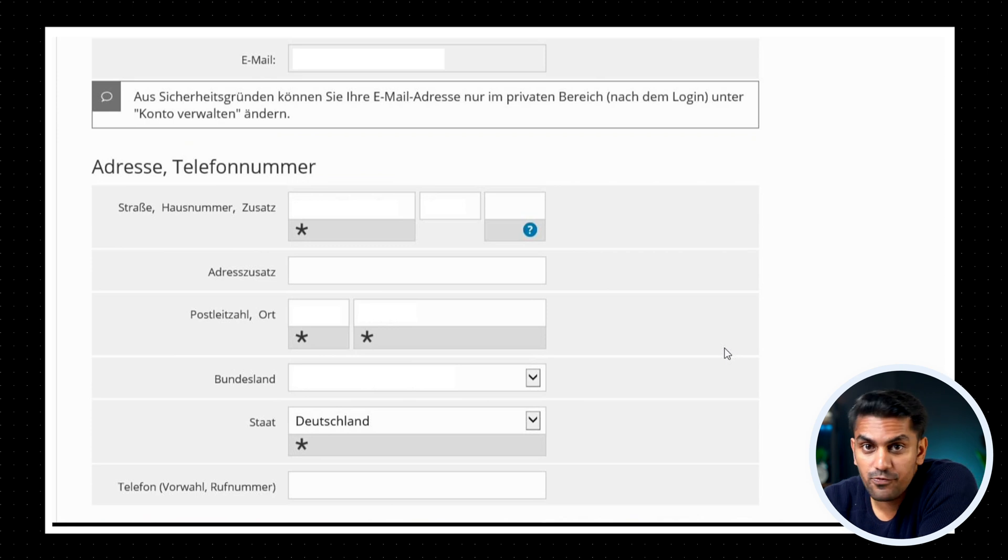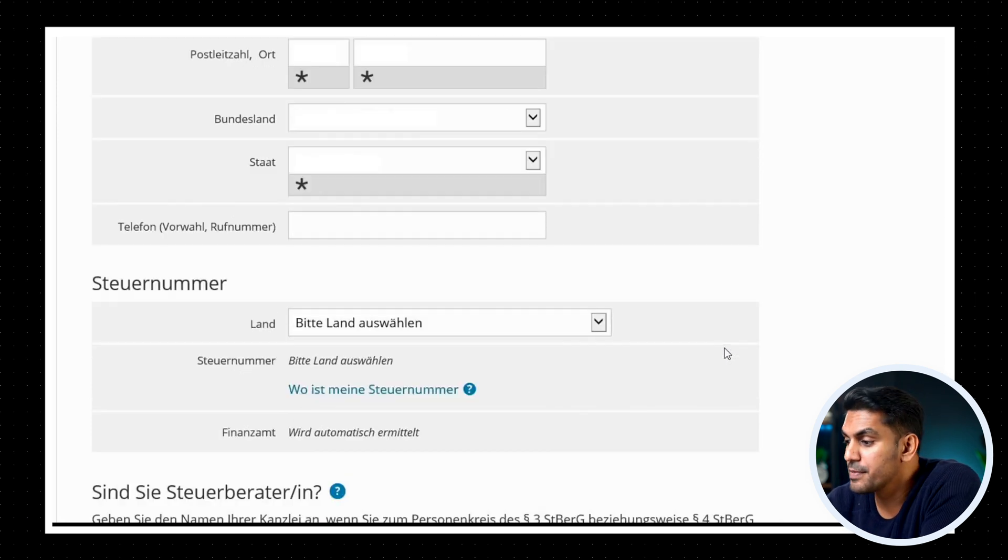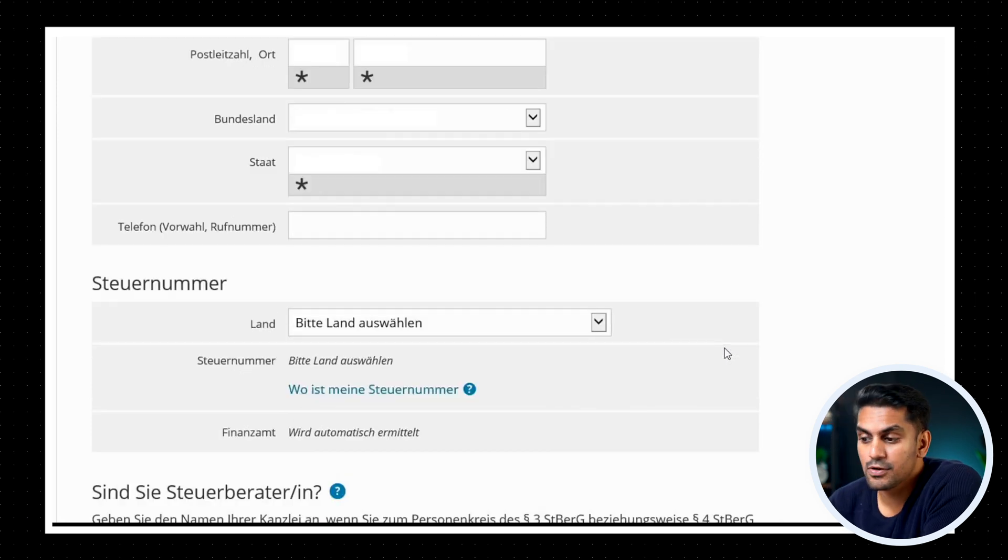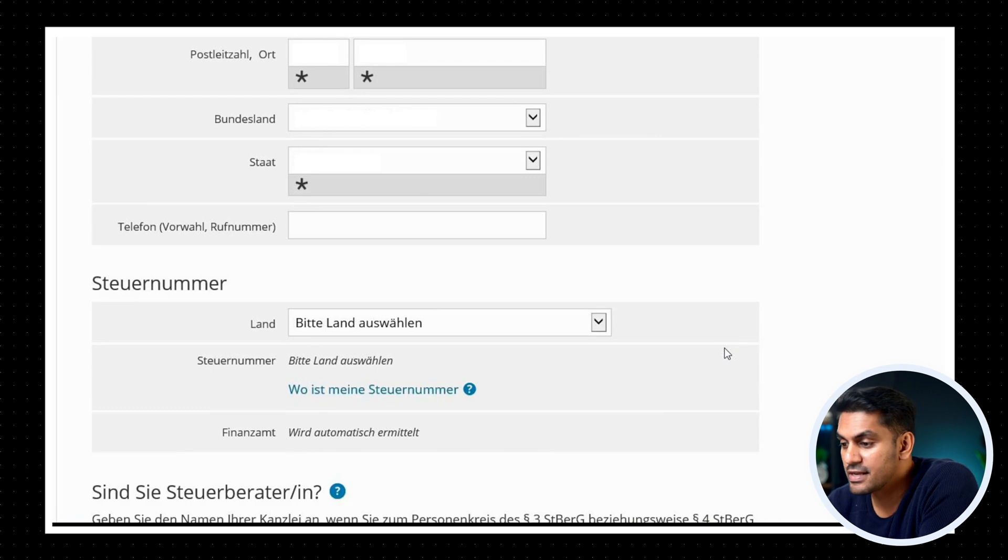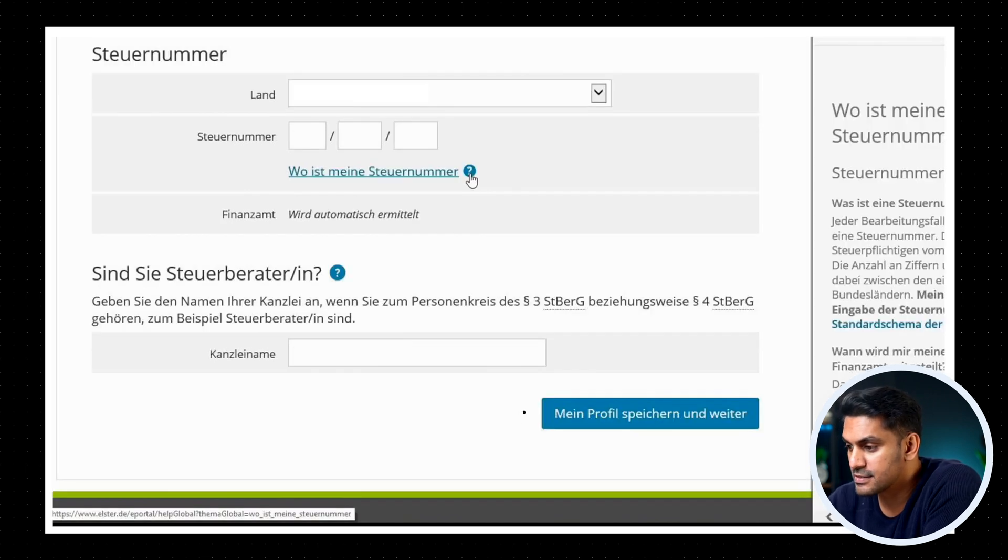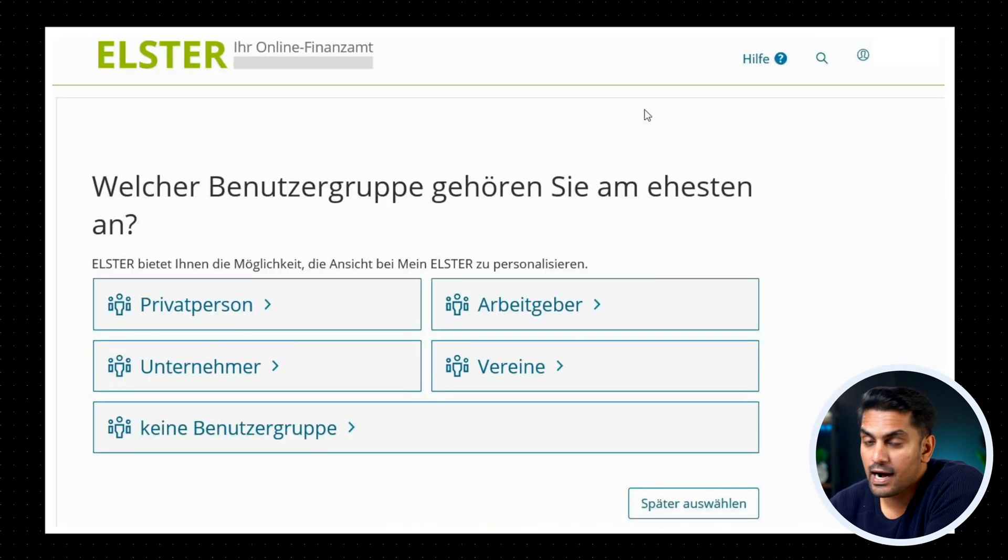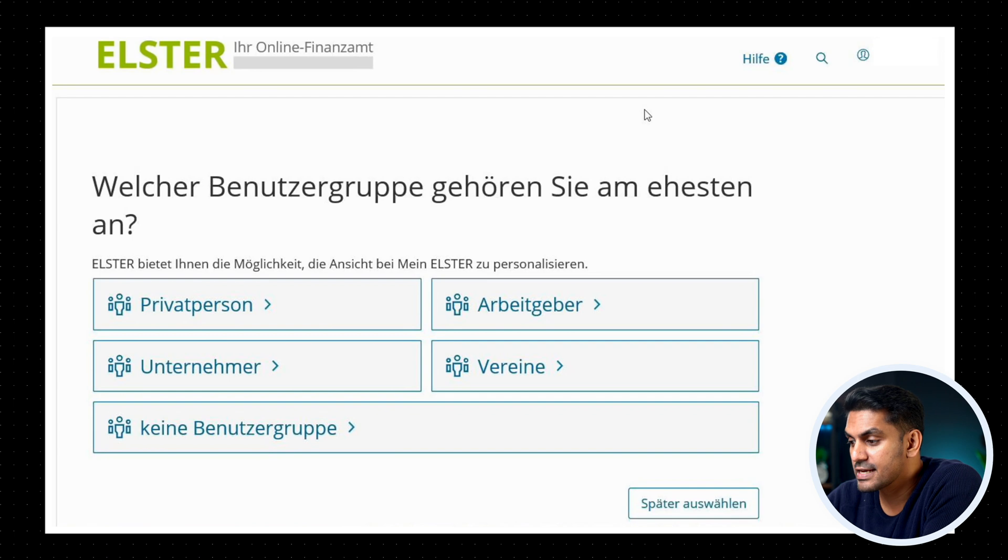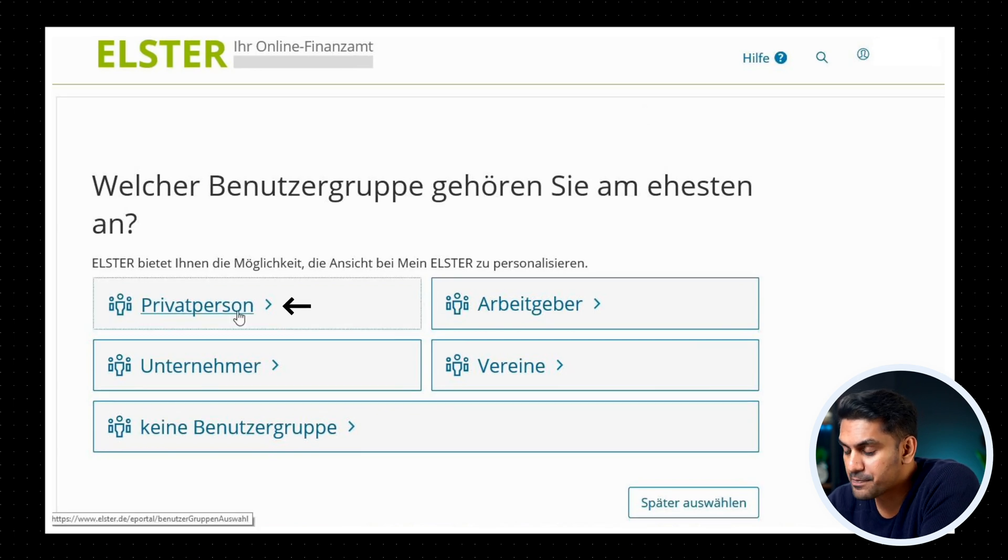When you log in for the first time, you will be asked to enter personal details, your Steuer number, etc. You can enter the details, save the profile and click on weiter. Now you will be asked in which category you belong to. Select private person and click on weiter.